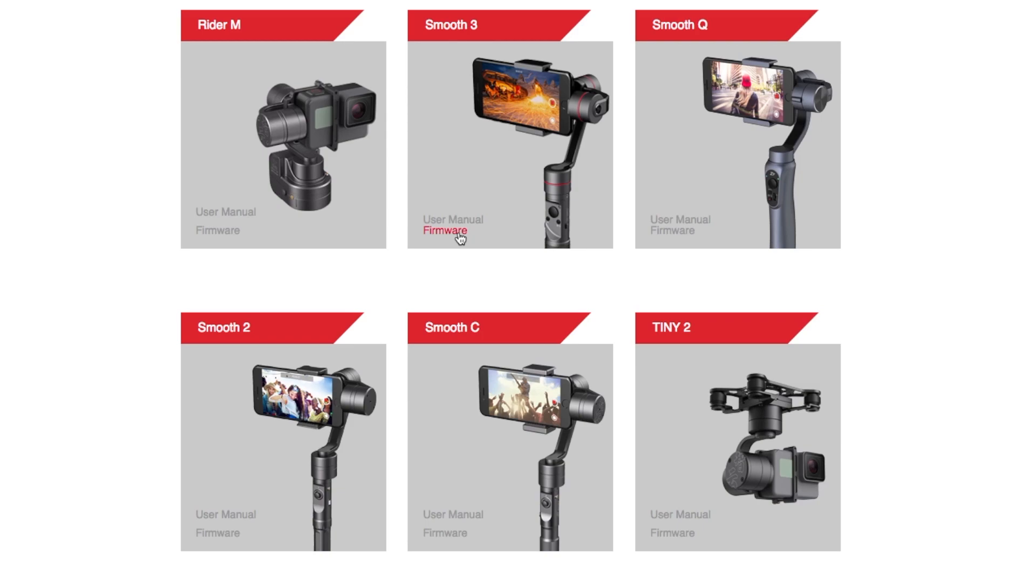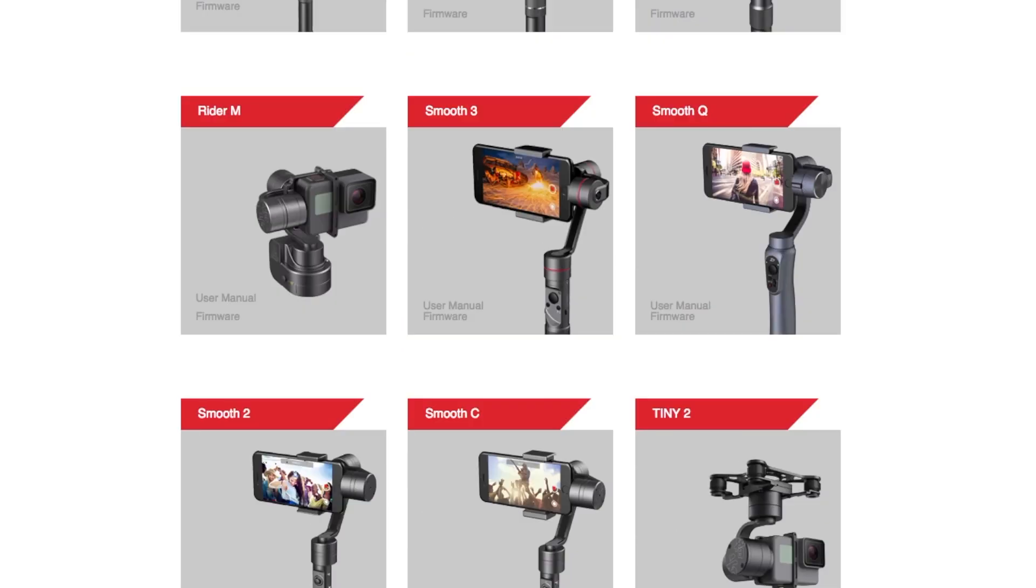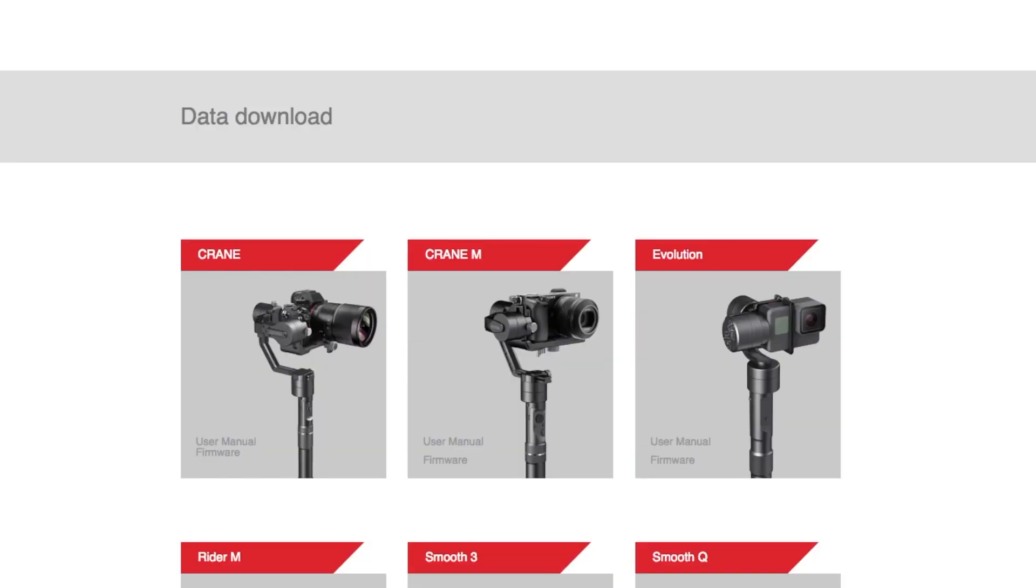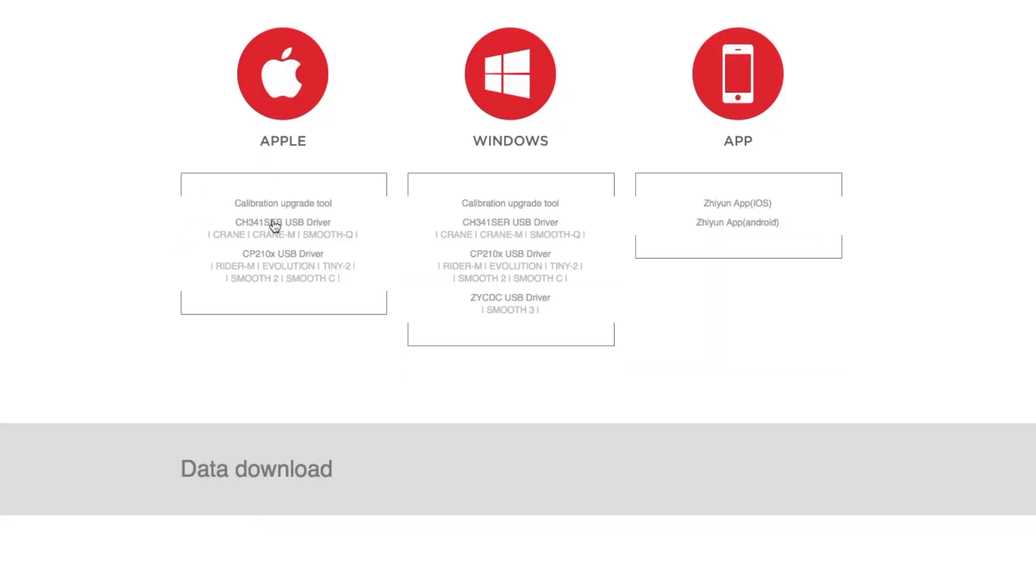First off, head over to their website and download the firmware. Following which, you would then go and download the CH341 USB driver.